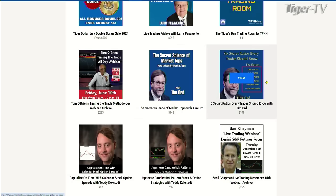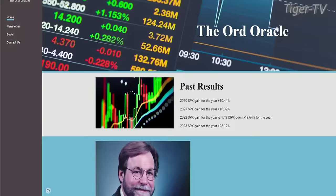Folks, let's move on right now. We go to TFNN.com, right over here to the services tab. We have these two fantastic webinars: the Secret Science of Market Tops with Tim Ord, and the six secret ratios every trader should know with Tim Ord. I really recommend doing it. If you want to see more from Tim Ord, it is ord-oracle.com. We have Tim Ord on every Tuesday and Thursday.